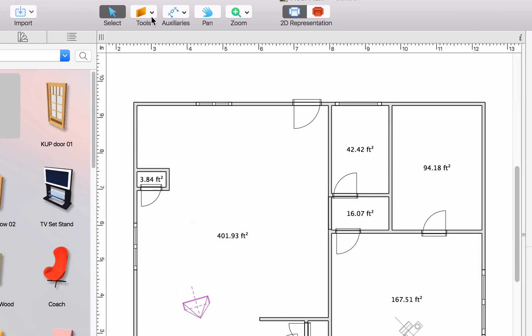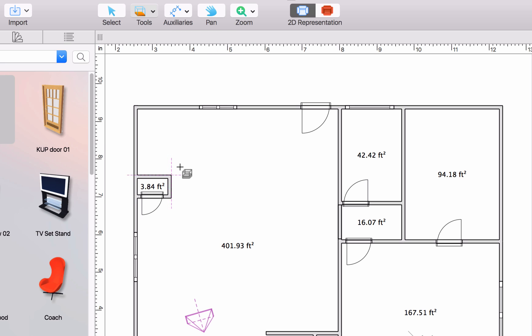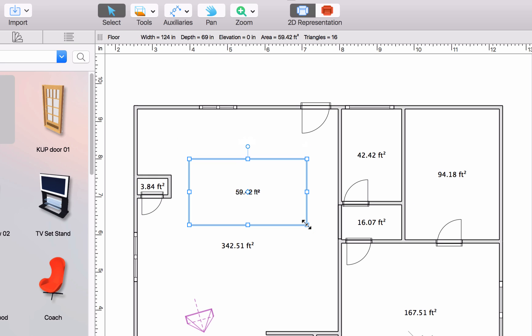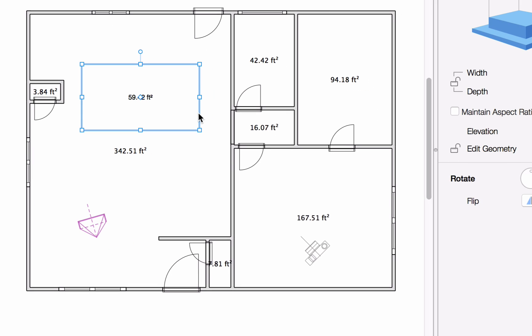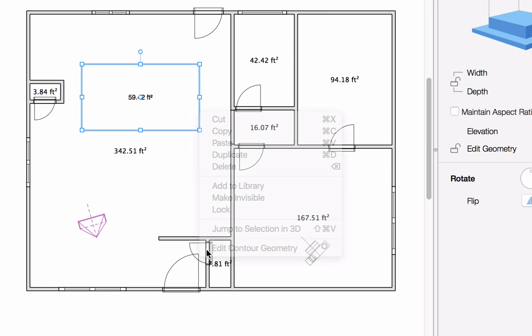Other important tools in the 2D view are the ones that draw custom floors, ceilings and openings, which are all created in the same way. Just click on the corresponding tool and click on the canvas to begin drawing. Contour points can be added and removed even after drawing the floor or ceiling.